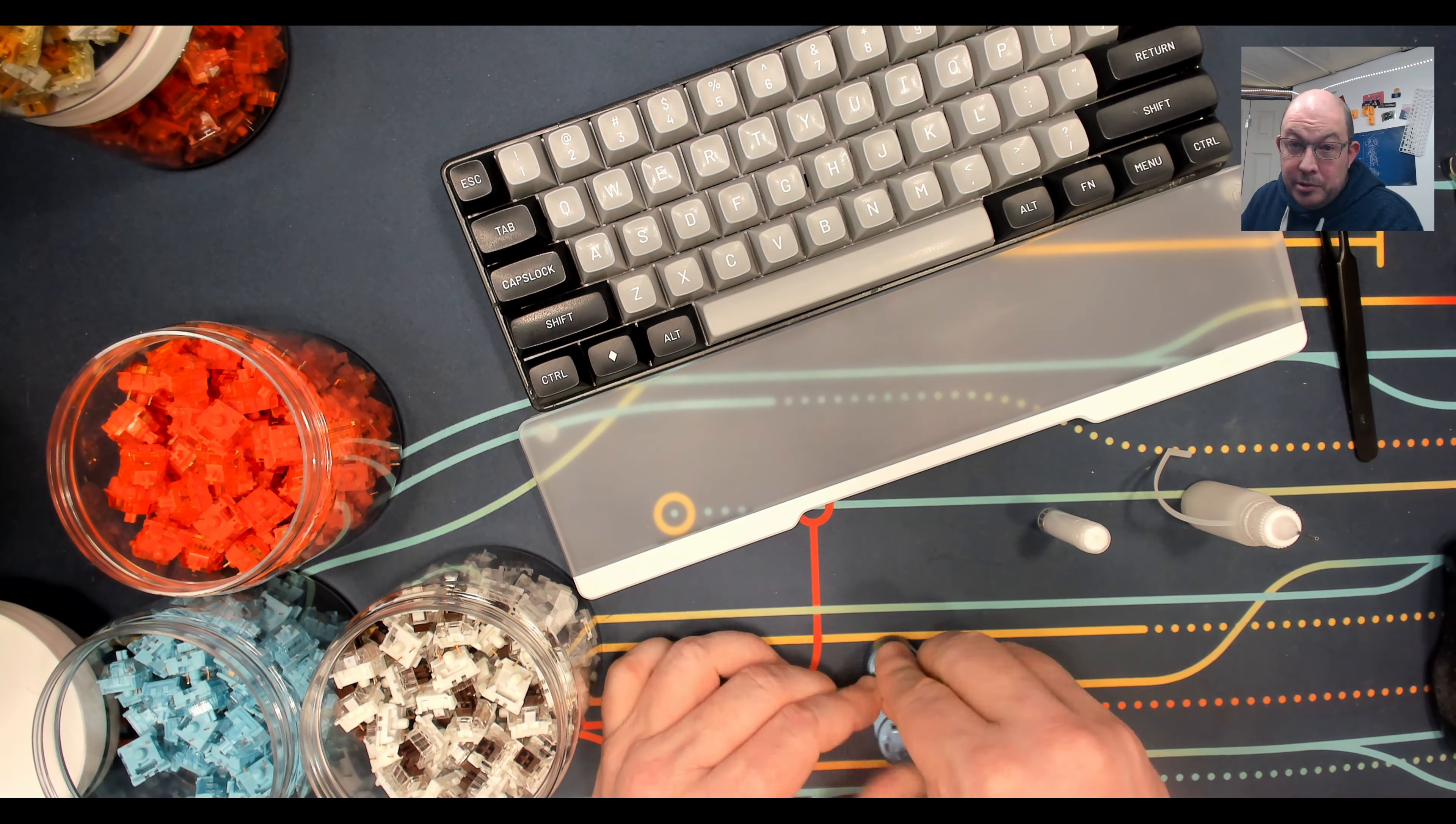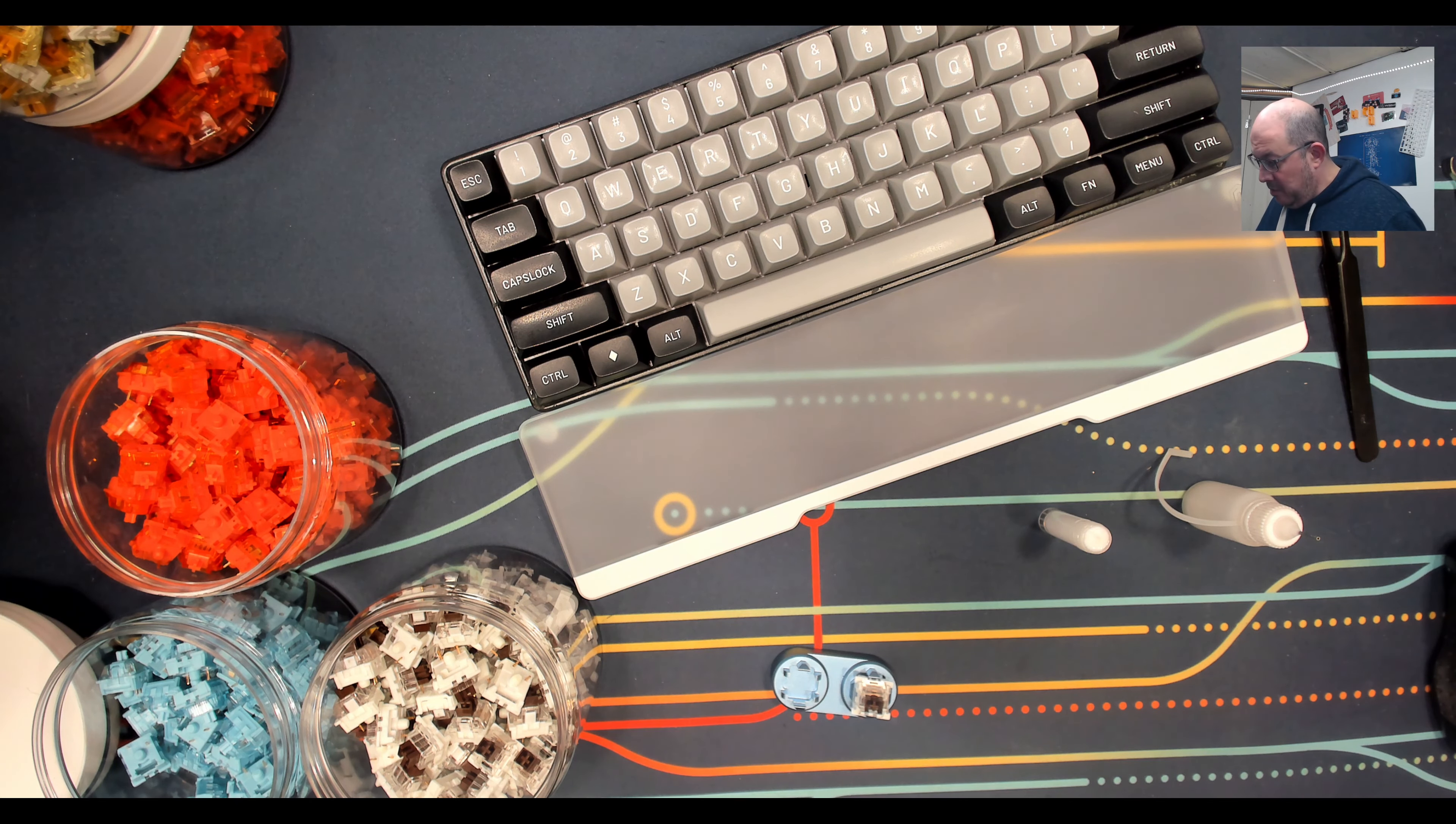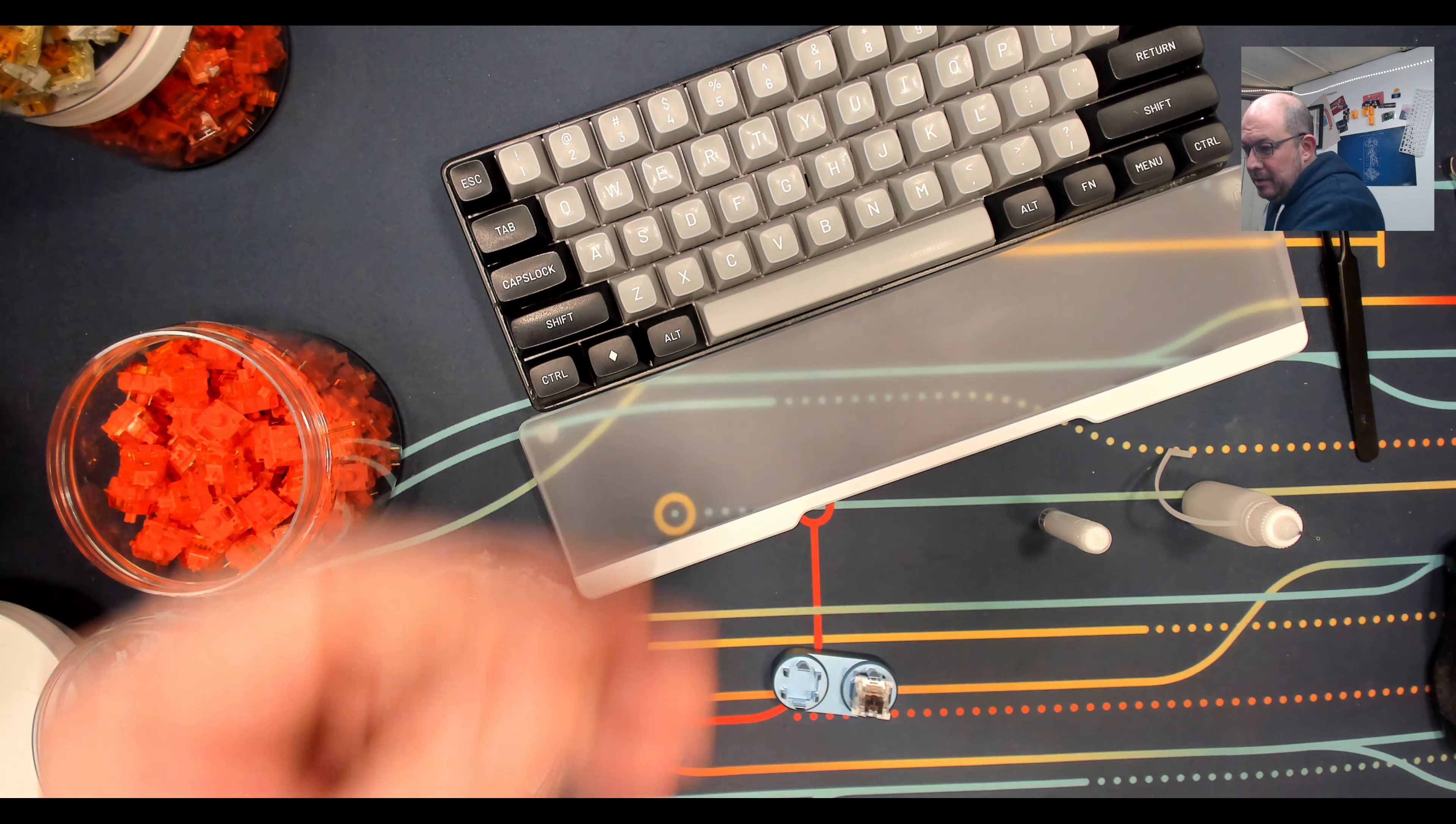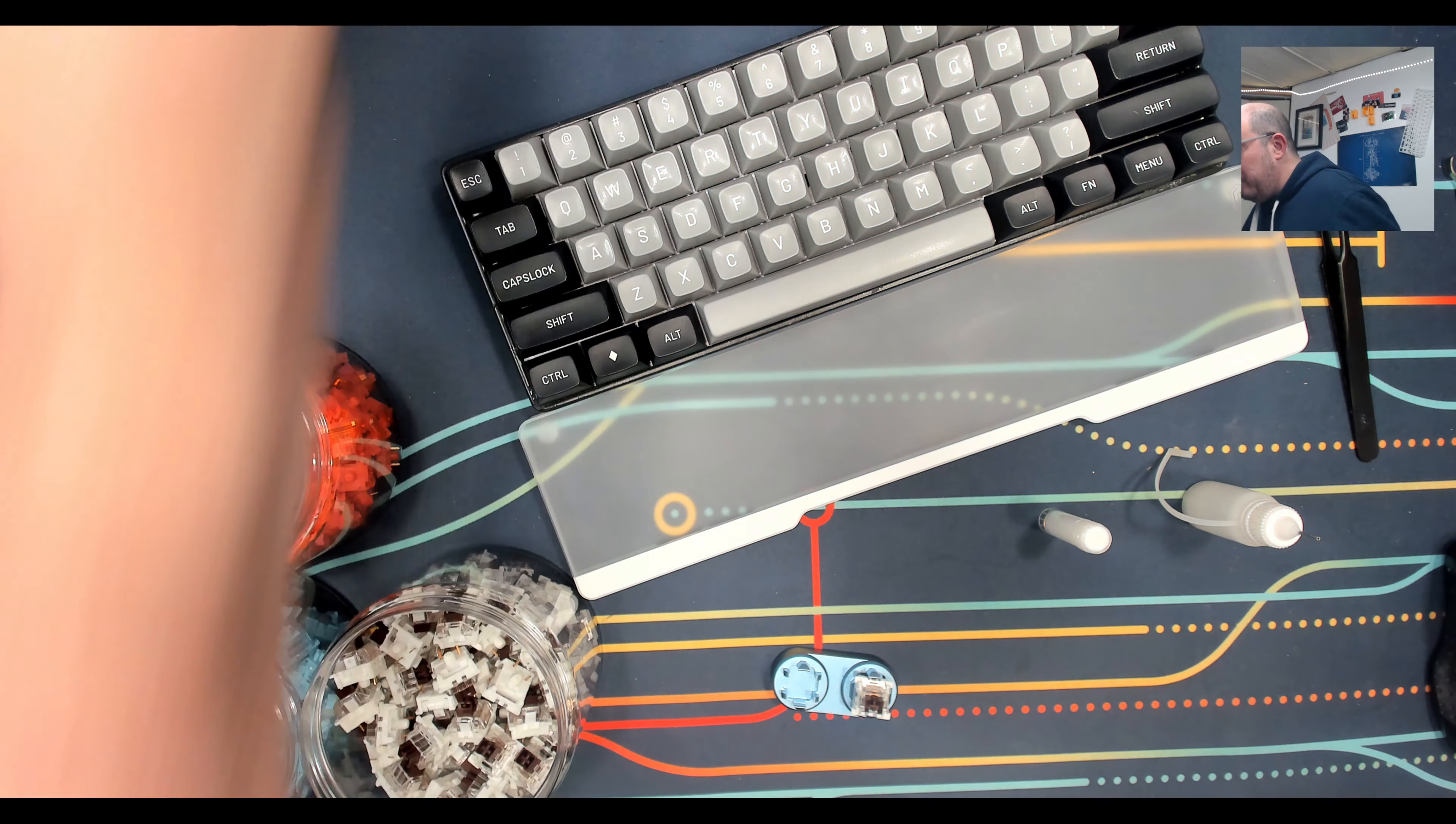But other switches also can have leaf spring ping. The leaf spring, it is a spring, but it's basically just one piece of metal folded over that gets pressed together for that momentary action, because all of our MX switches are momentary switches. So I just wanted to, just real quick, show what I do to eliminate spring ping and leaf spring ping without having to cut up films.